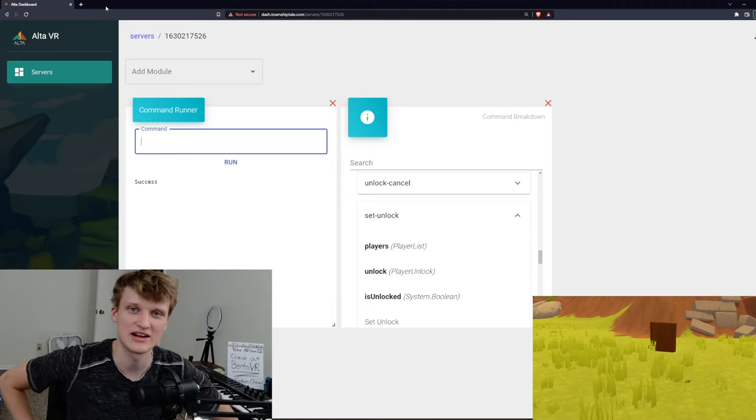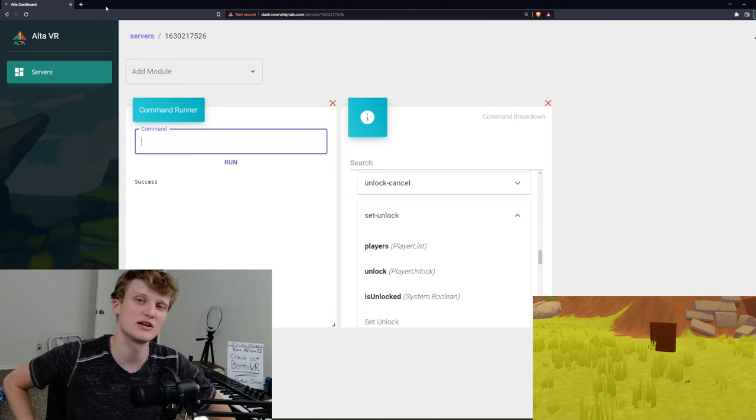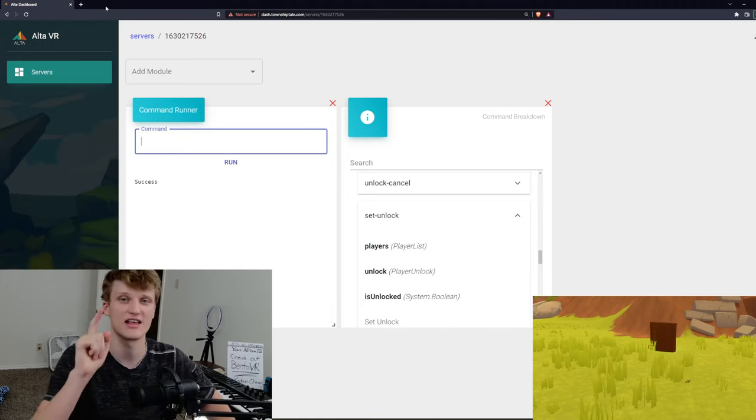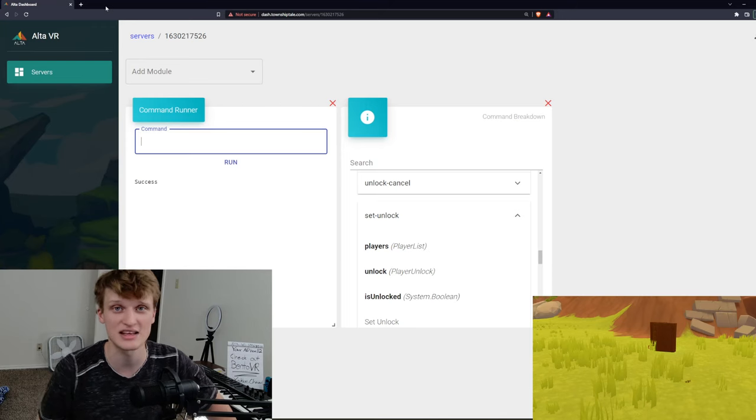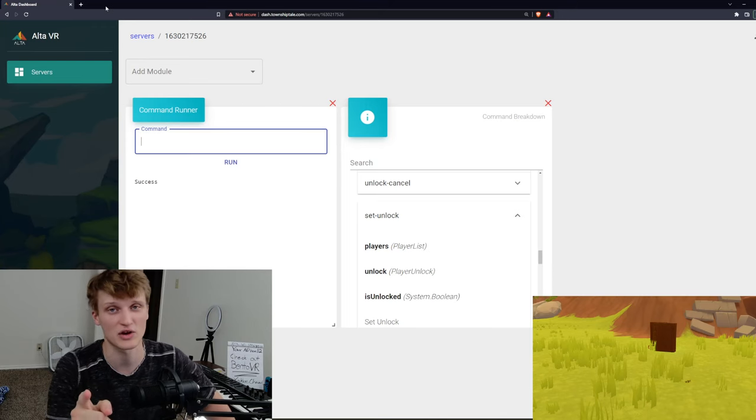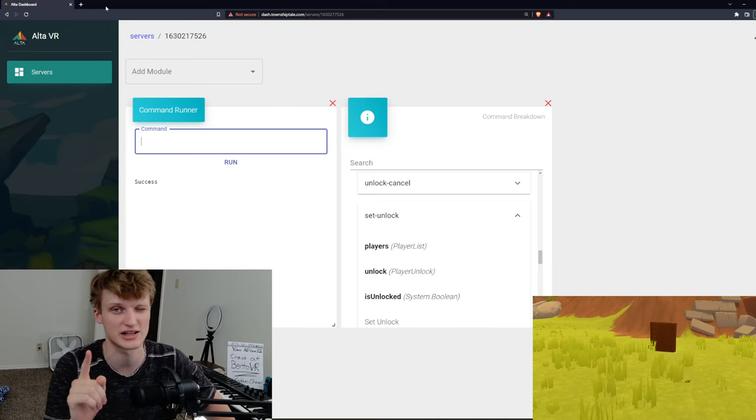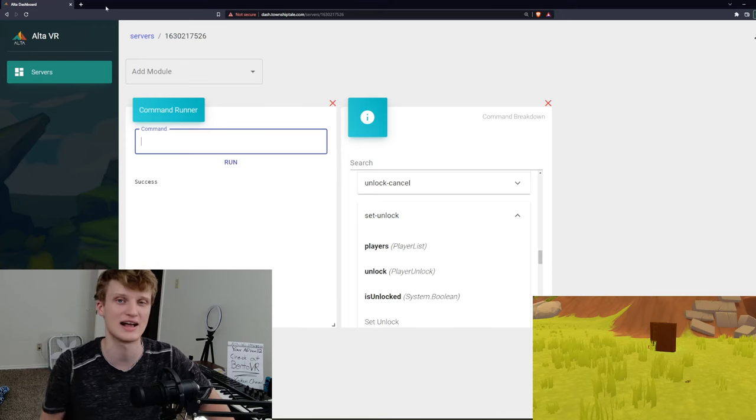Hello everybody, Omega Given here. Today we're going to be unlocking the climbing ability on PC and when it comes out for Quest, it most likely will work on Quest.